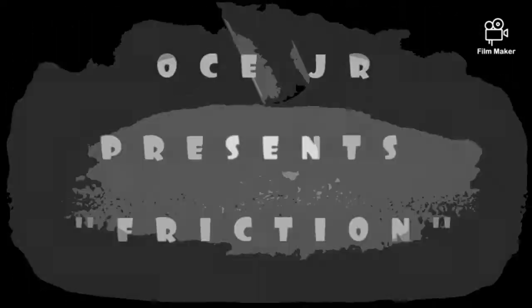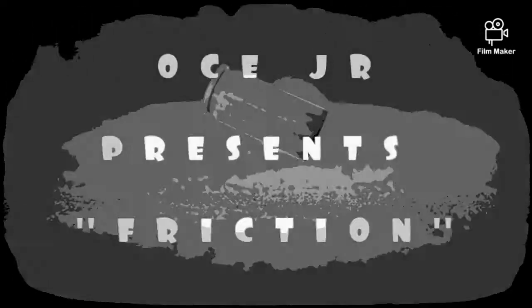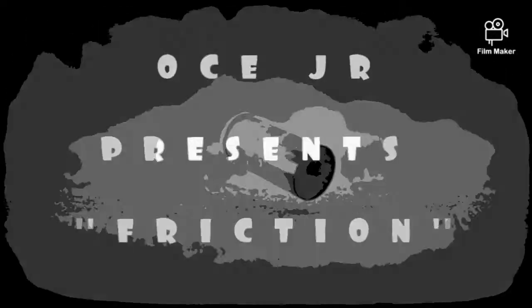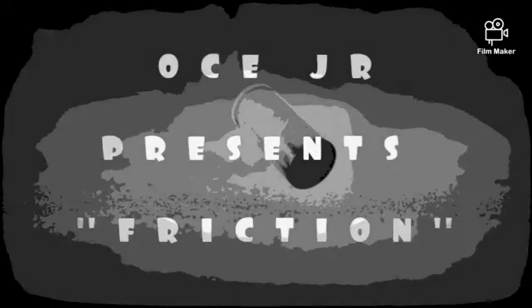Damn son, where'd you find this? O.C.J.R.